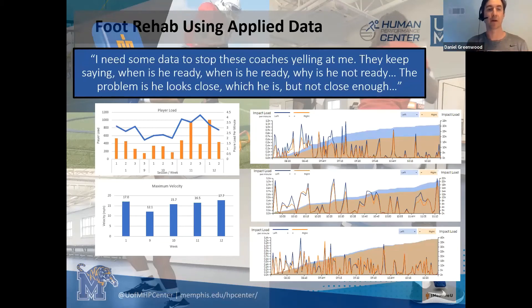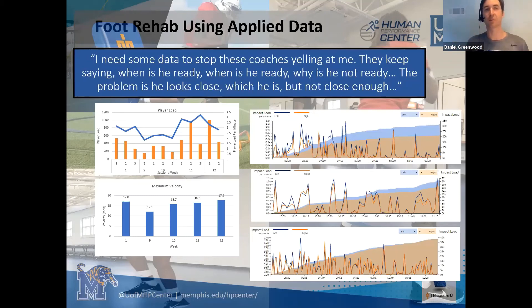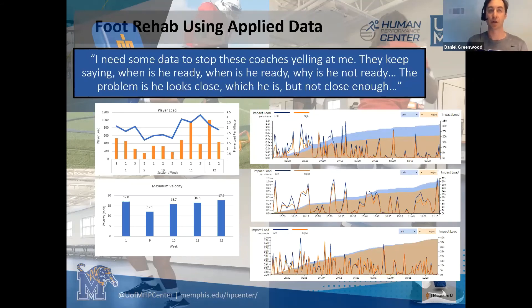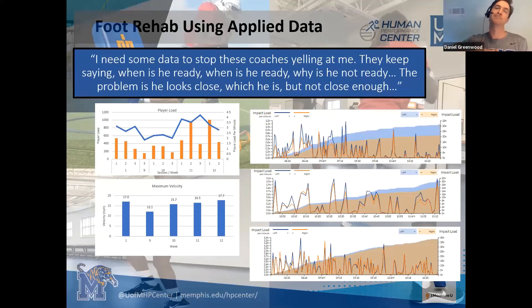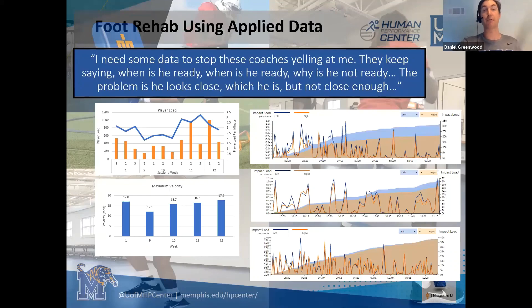Now with this data, when asked 'how not ready?' the answer is right there. It stops the conversation and stops the heated nature of the conversation between coaches and support staff. It gives clarity to everybody as to what's going on, and it allows you to build a much clearer process as to how far away the athlete actually is.